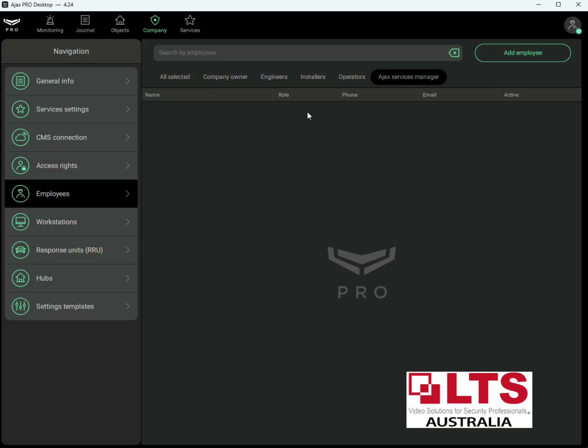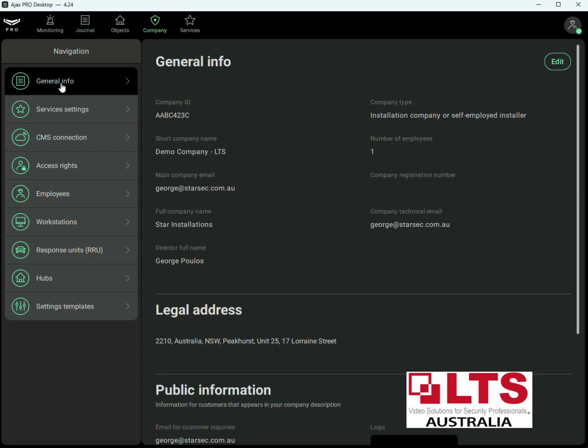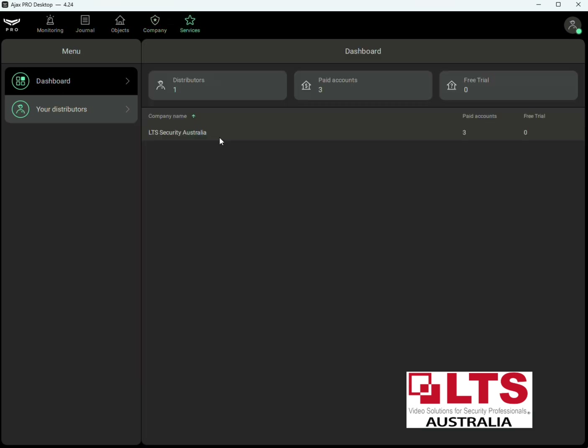That's pretty much it in a nutshell. If you need more help or guidance, or if you need us to help you set this up, we're happy to help — please feel free to give us a call or schedule a time for us to assist you. Once again, thank you very much for your time. I hope this video has been useful. Feel free to message or email us if you have any more questions. This is George from LTS — thanks for watching.